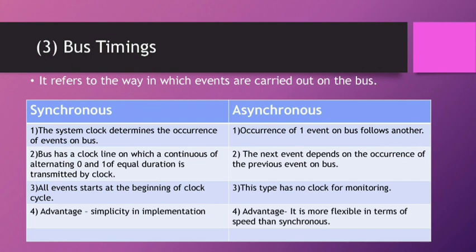The second one is Asynchronous. In this, occurrence of one event on the bus follows another. The next event depends on the occurrence of the previous events on the bus. This type has no clock for monitoring.